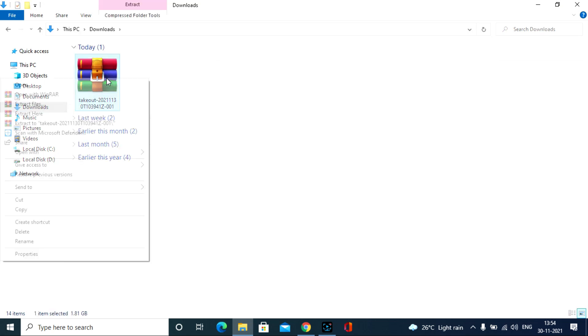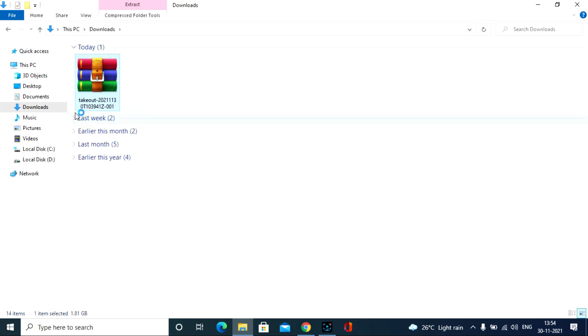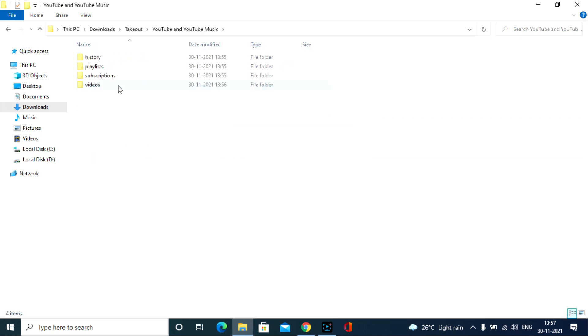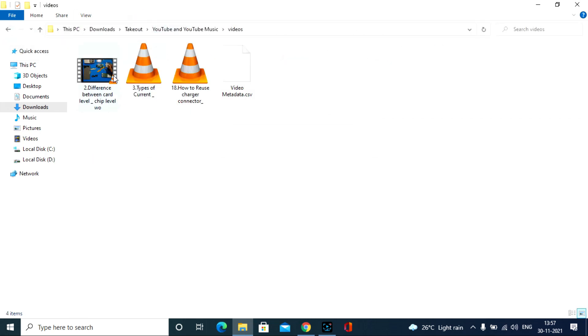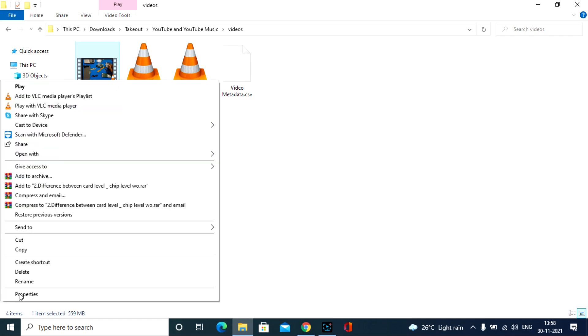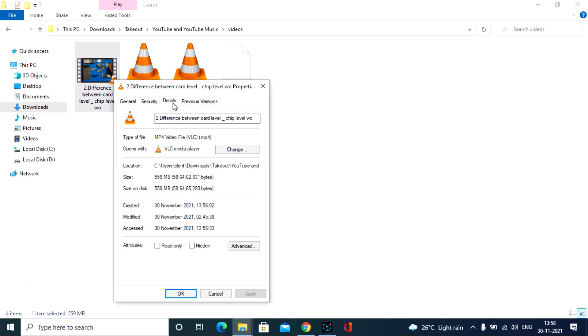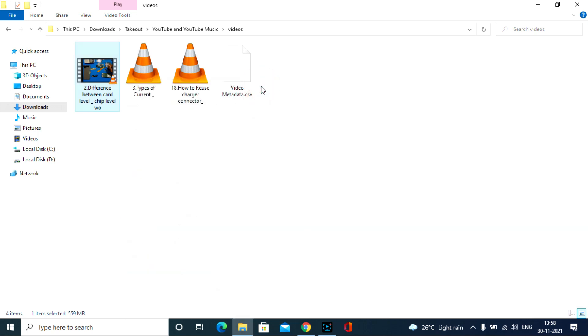Once the zip file is downloaded, click extract, open the videos. Here you can see all your YouTube videos at the original upload quality. Then I click properties, yes I uploaded the same quality, that's it.